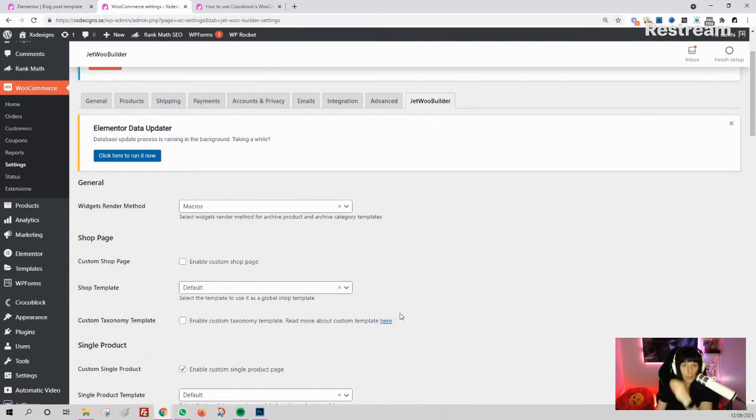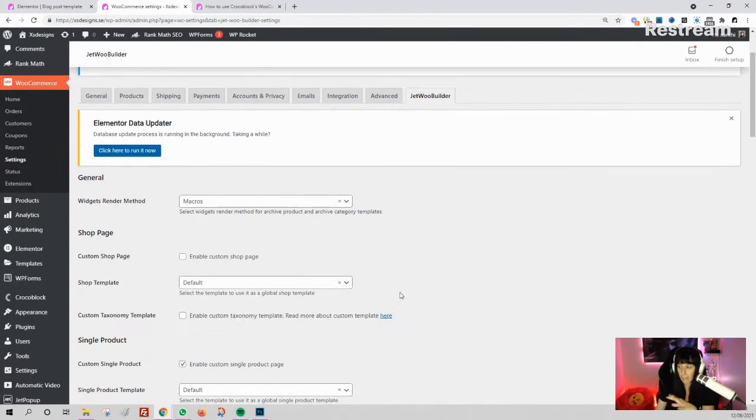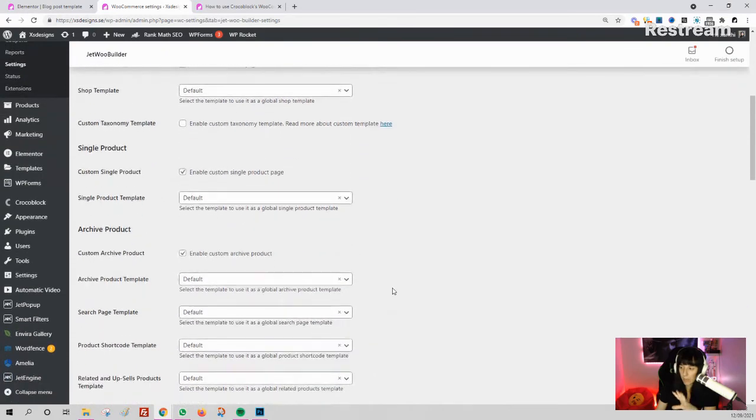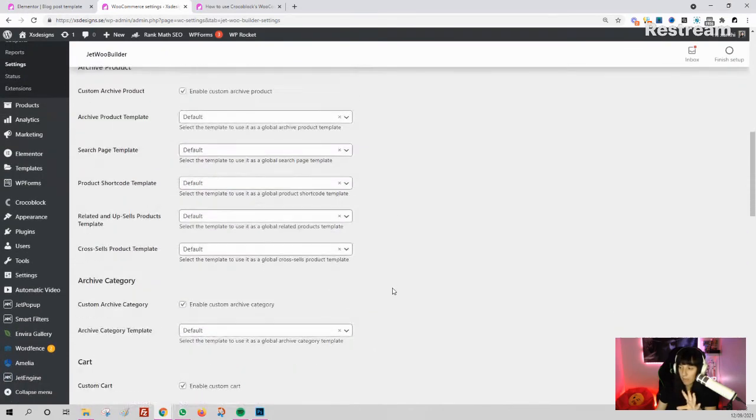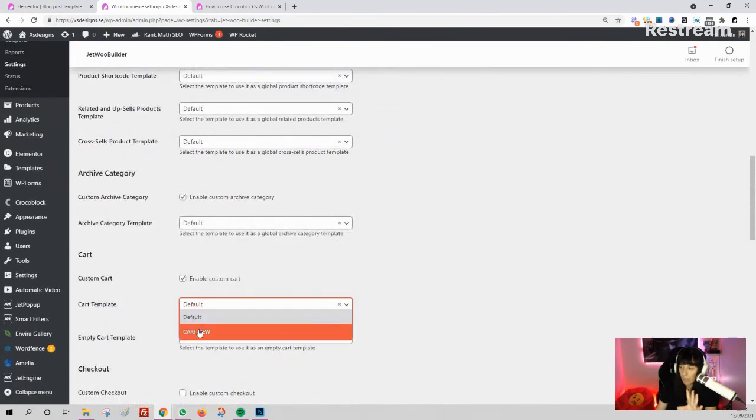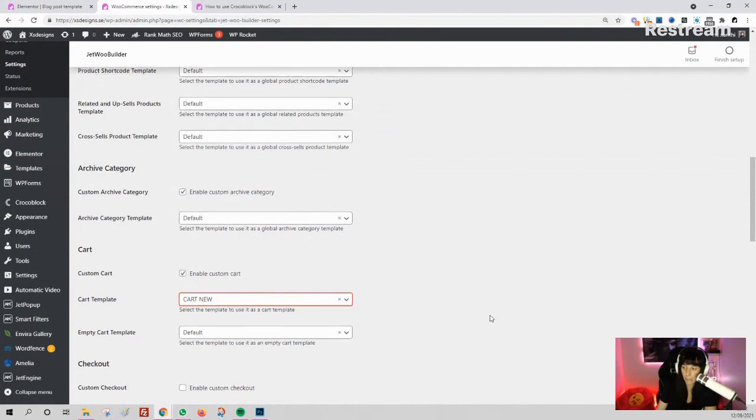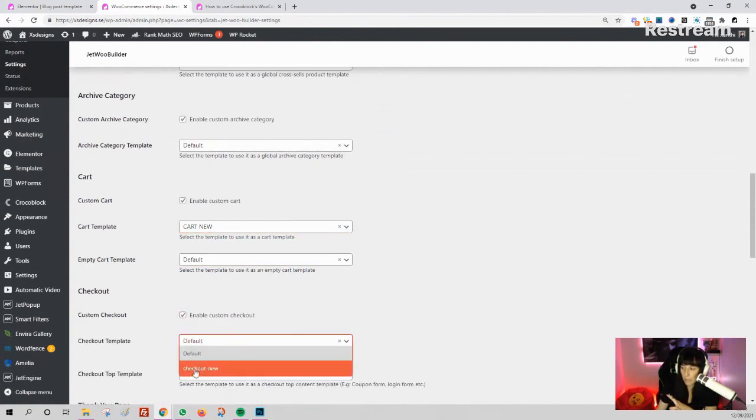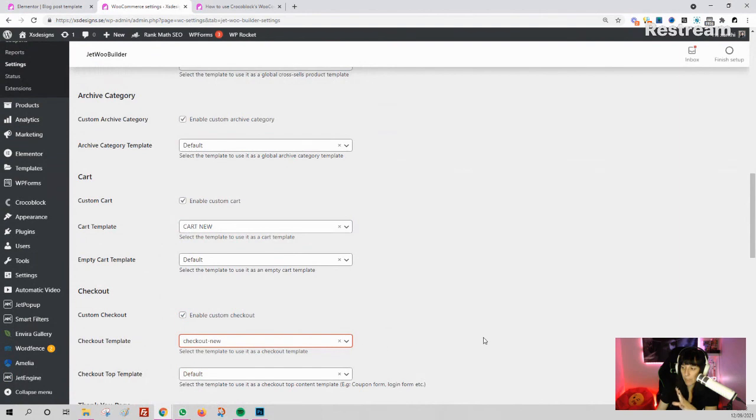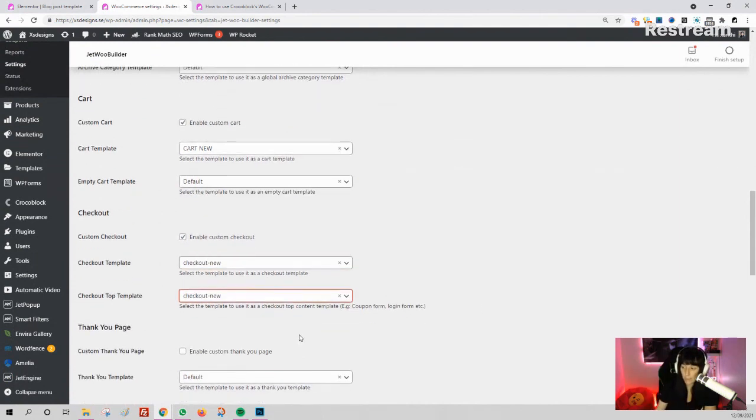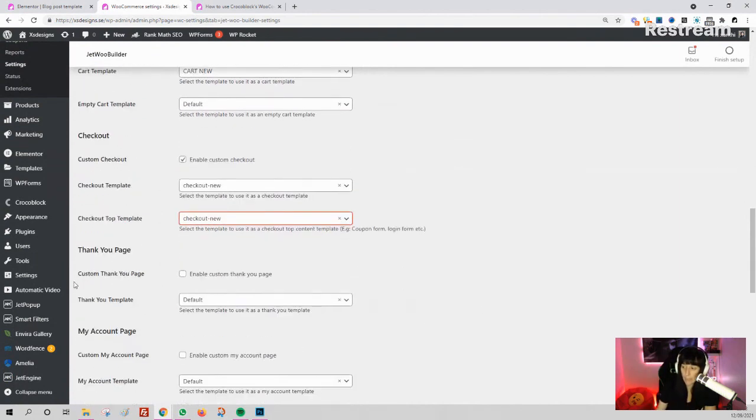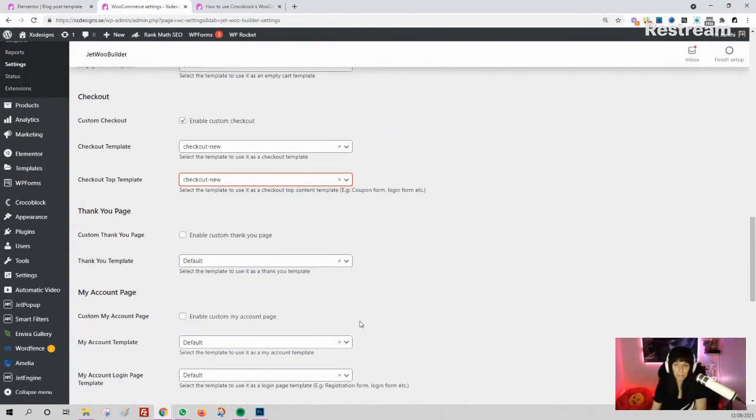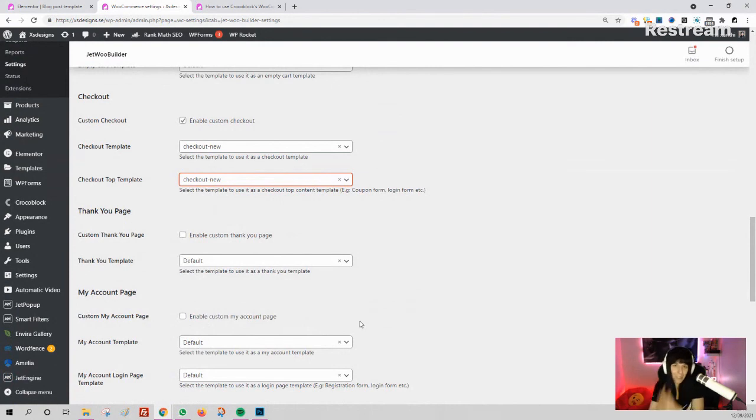If I go to Cart, enable custom—you see I have my cart that I made before. Enable custom checkout, and here I have my 'Checkout New.' Similarly, you can have the thank you page and my account—all those things. This is how you build your custom WooCommerce pages with Crocoblock Builder.